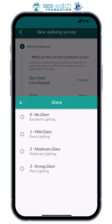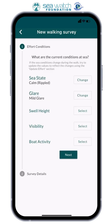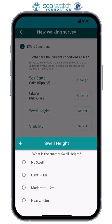Moving on to glare. Glare is where the sun reflects off the sea, which can actually affect our ability to spot animals. We rank this from 0 — no glare — to 3 — strong glare.